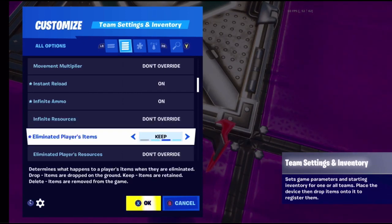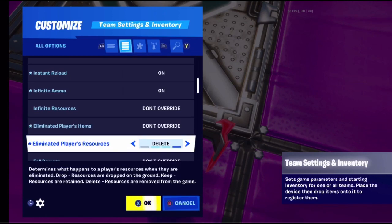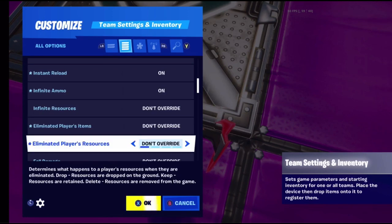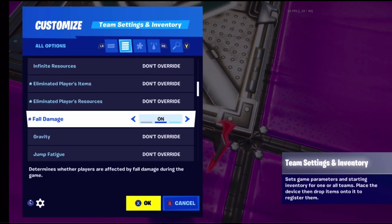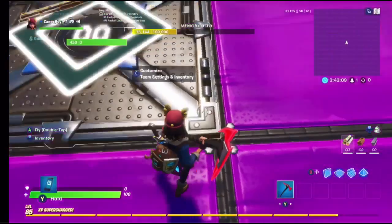Eliminated players' items determines what happens when you kill someone - they can drop items, keep items, or those items are permanently deleted and can never be picked up. Eliminated players' resources works the same way but for building materials.